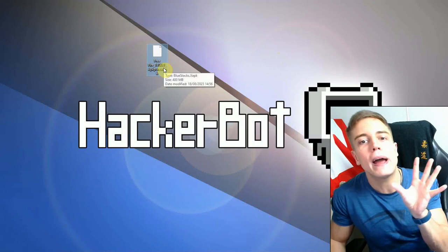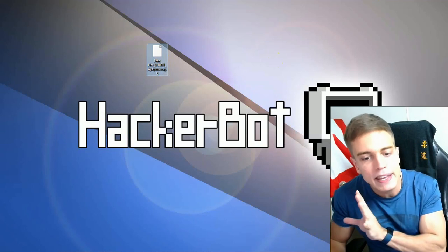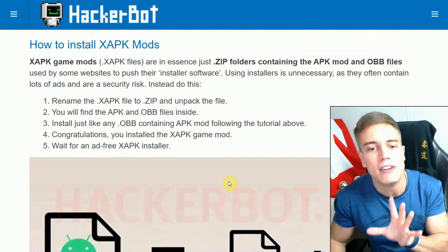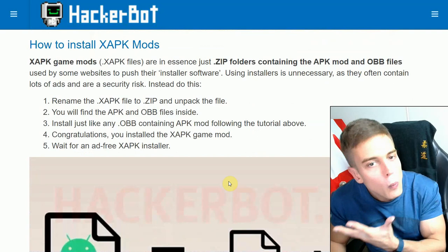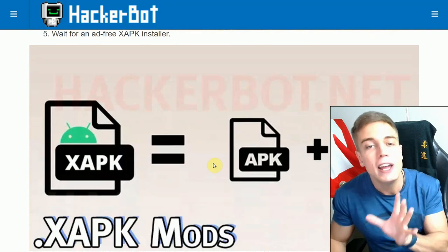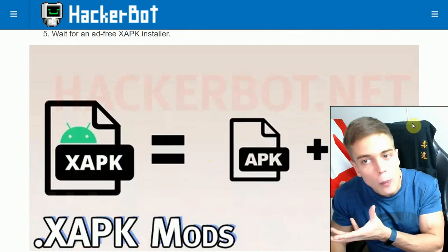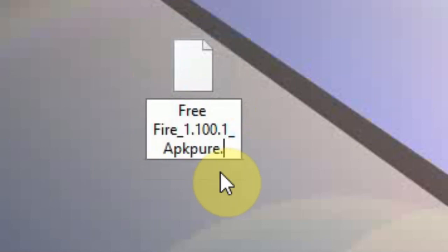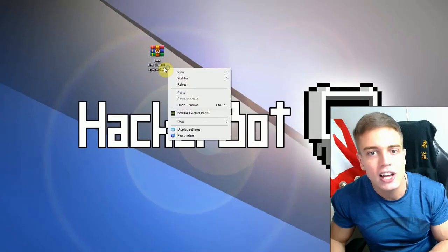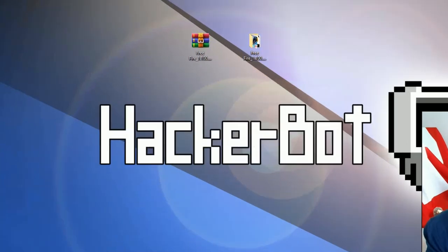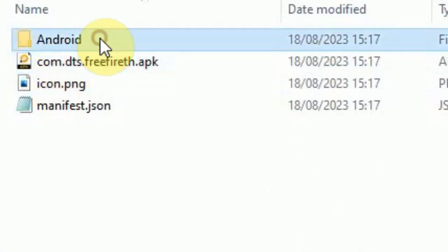The last type is the XAPK file — I have one on my desktop right here. XAPK files are essentially OBB files packaged together with the APK file, so you only have to download one file. These files can simply be unpackaged just like a ZIP file to reveal the APK and OBB inside. I'm going to demonstrate that — I'll just rename this from .xapk to .zip, then simply unzip that into a new folder.